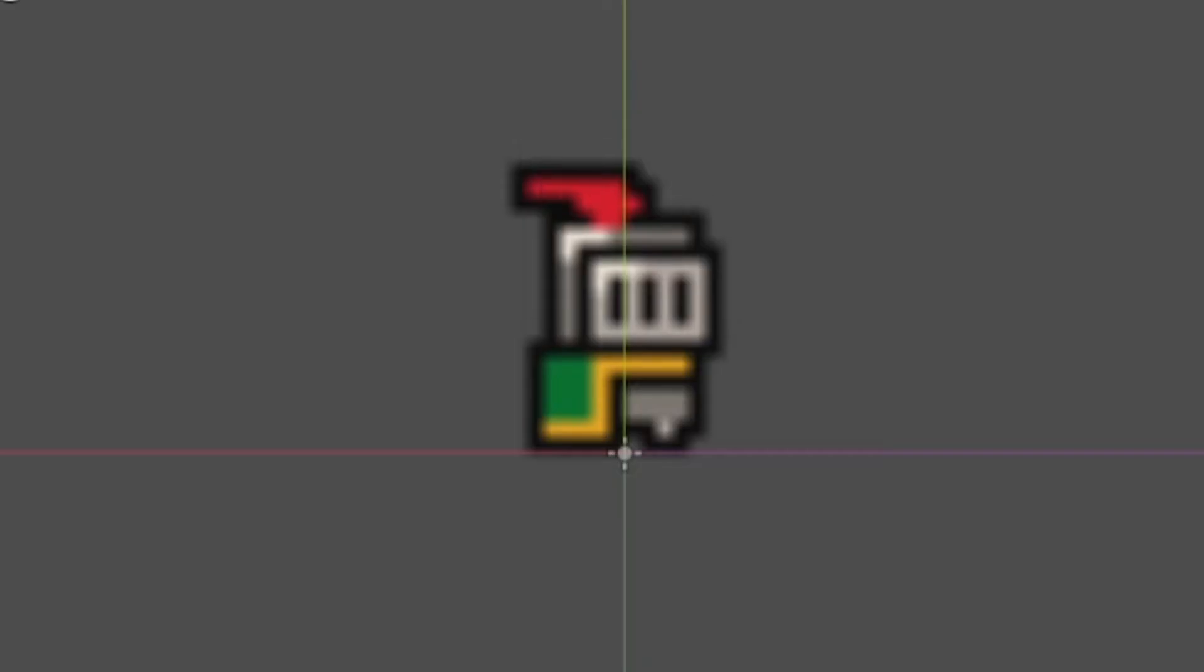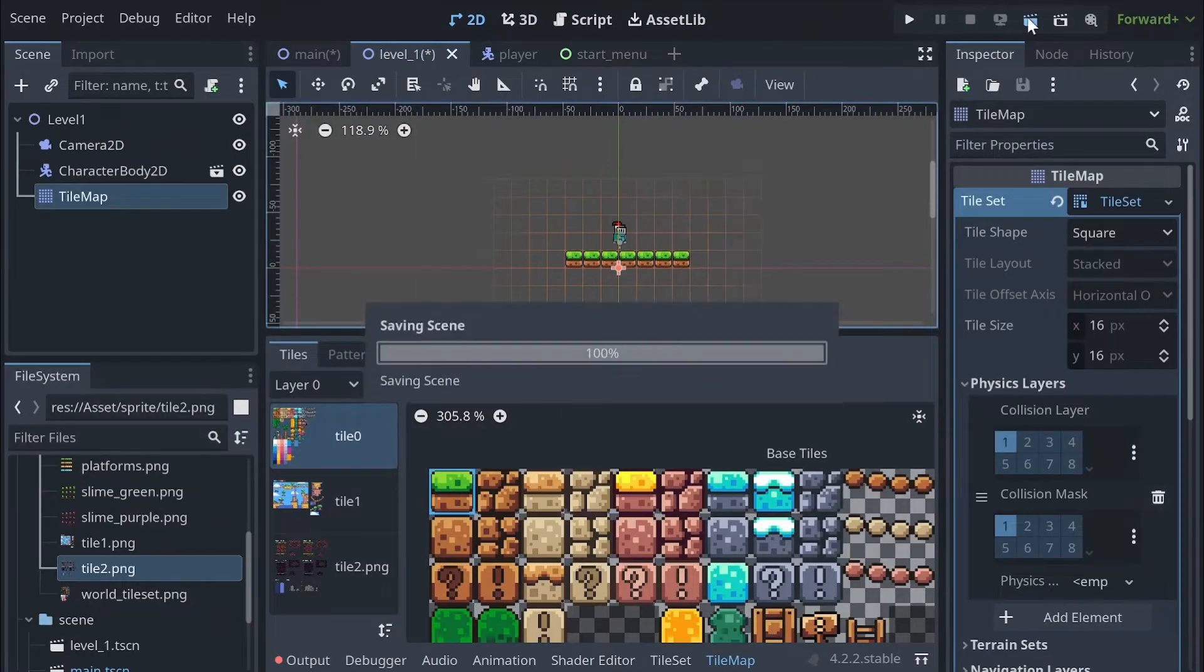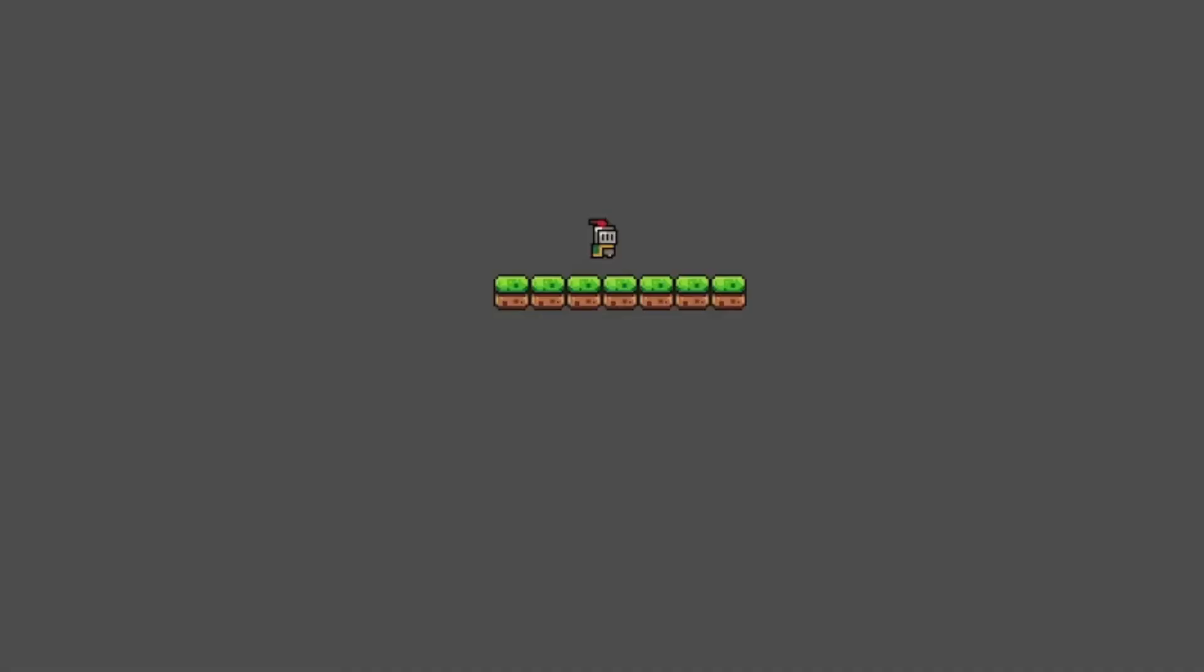But the player is just standing there awkwardly and do nothing. So I make some flow to the player and then hit the play button to check our game. Nothing happened.